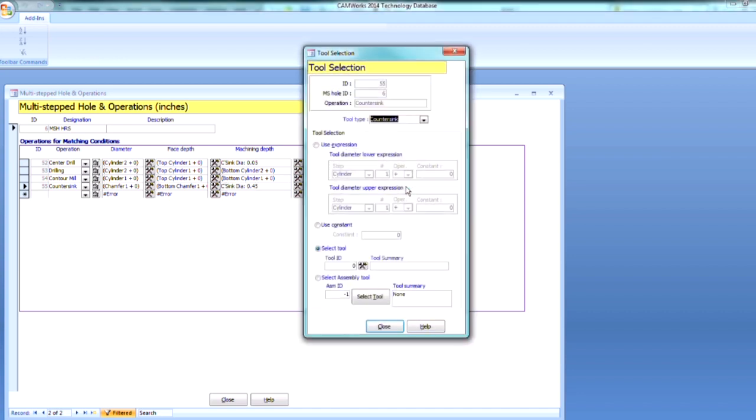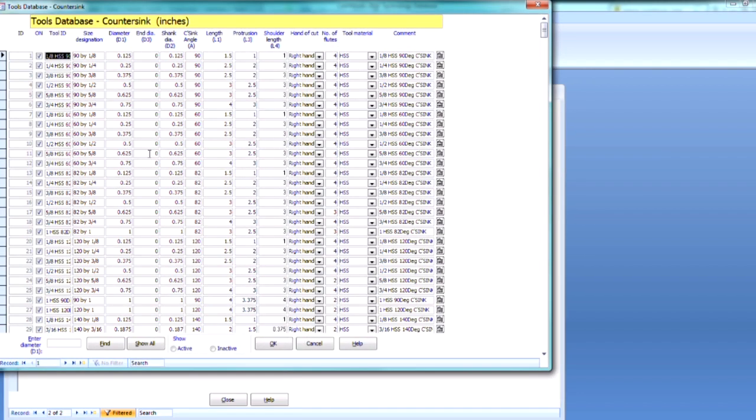Then if I select a tool here. So we're going to do a selected tool. And I want my 5 eighths high speed steel, 90 degree. So 5 eighths high speed steel, 90 degree here. So this looks good. And then that diameter is at just my .625.